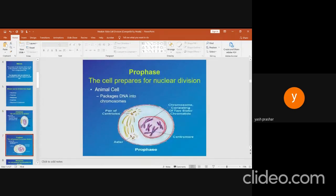Now prophase. In prophase, the chromatin fibers condense into paired chromatids. The nuclear envelope and nucleolus disappear at the end of prophase. Each centrosome moves to an opposite pole of the cell, and the spindle apparatus is formed between the two centrosomes.